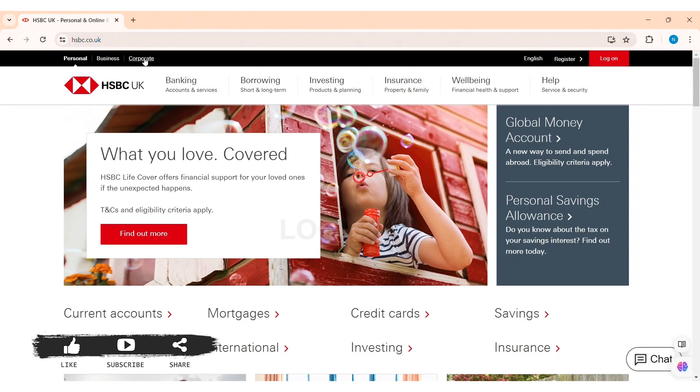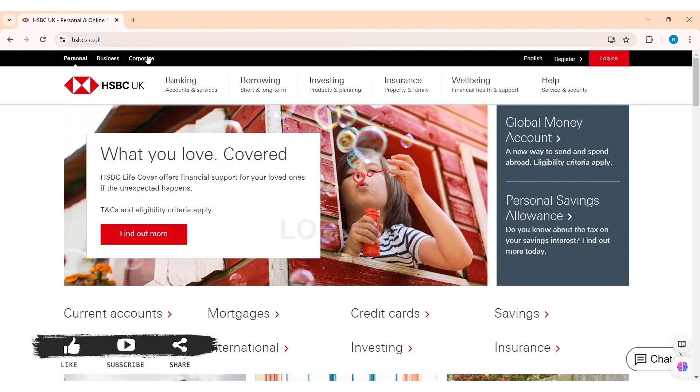After this you'll be taken to HSBC's official website. Now here you can choose what kind of banking account you want to choose so that you can set up your online access. I am going on with my personal. With this, click on register option on the top right section of the website.